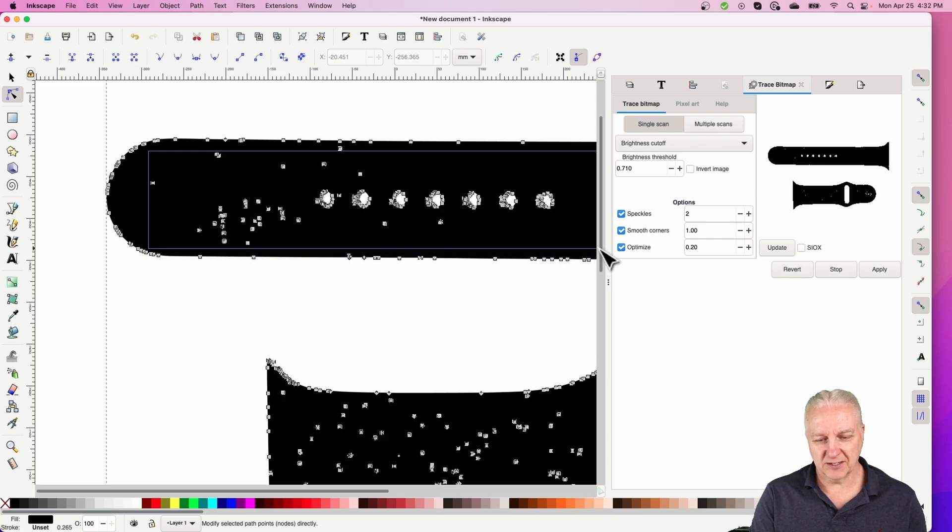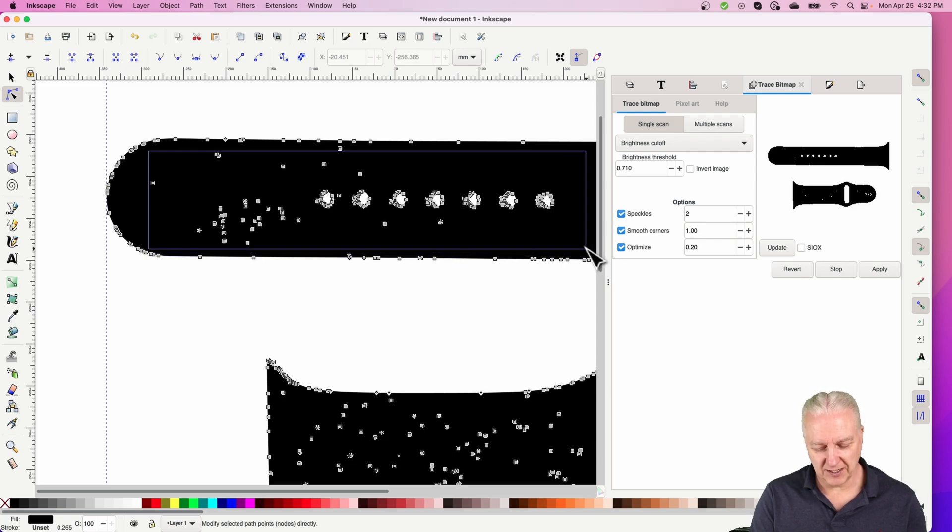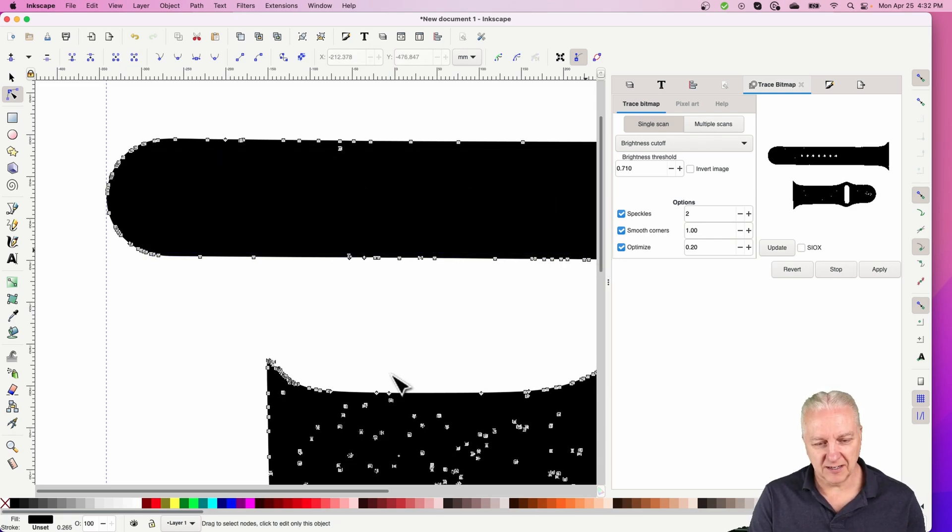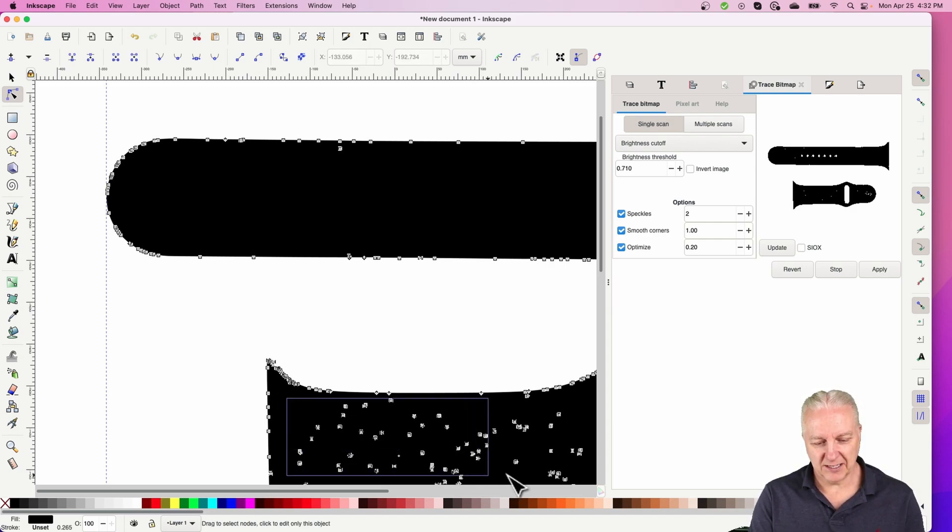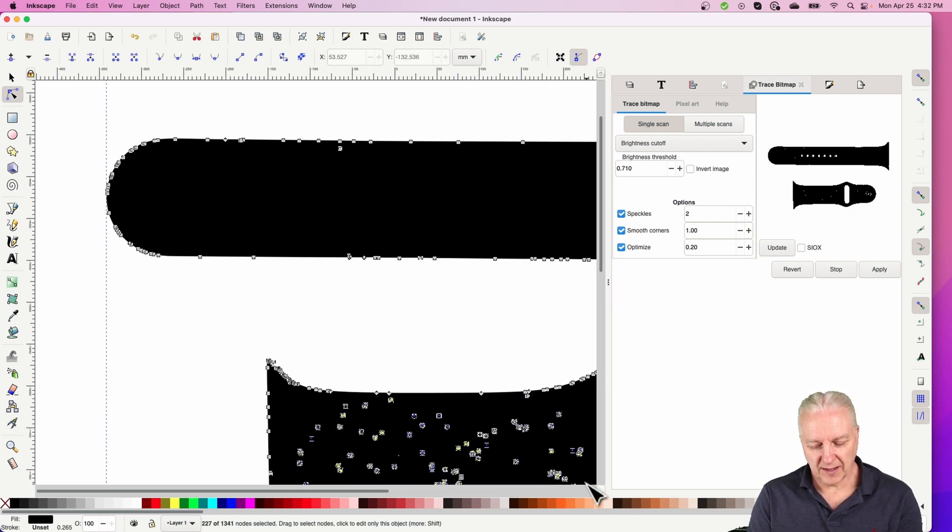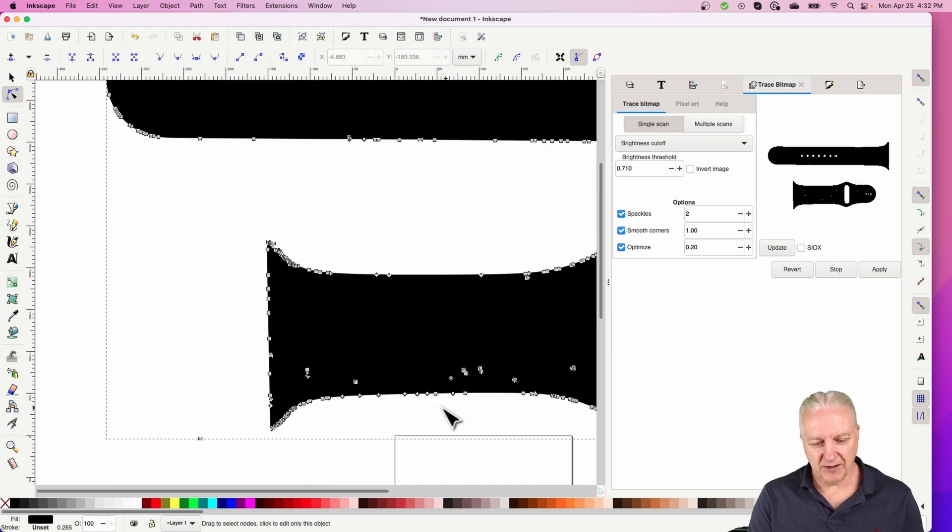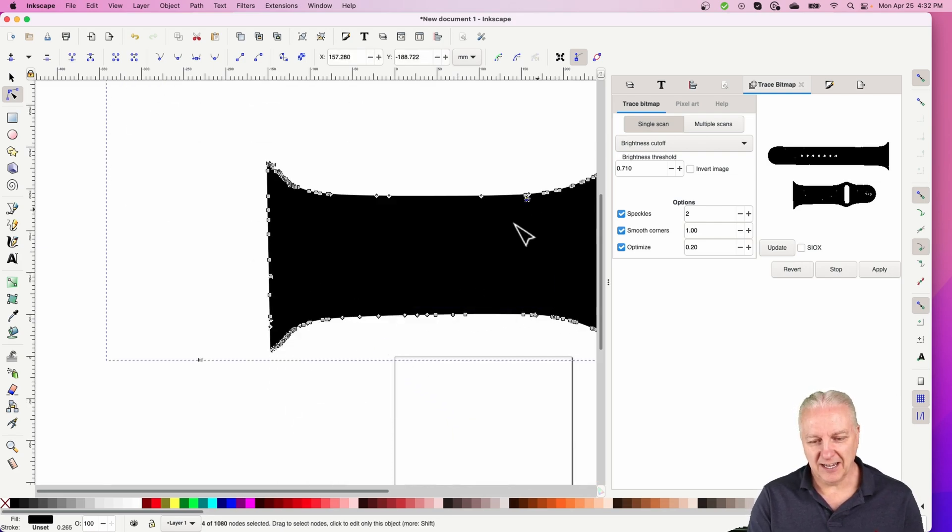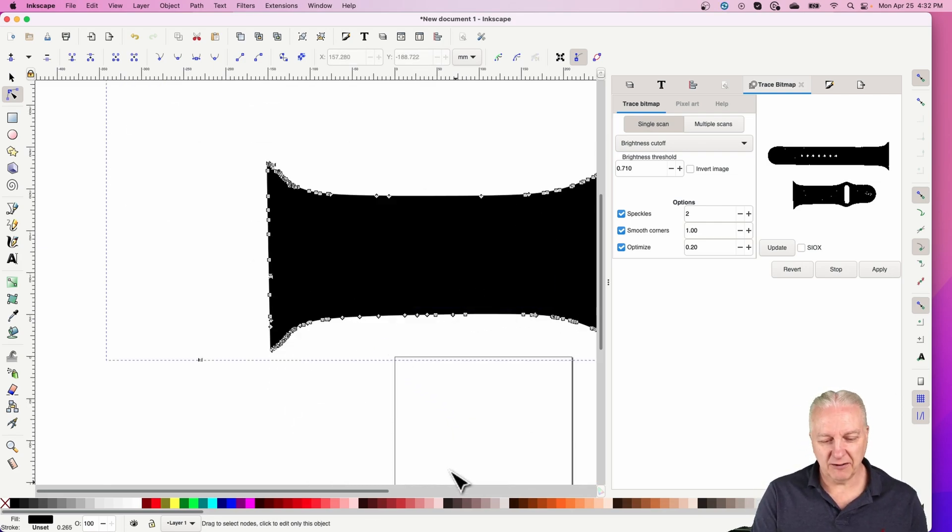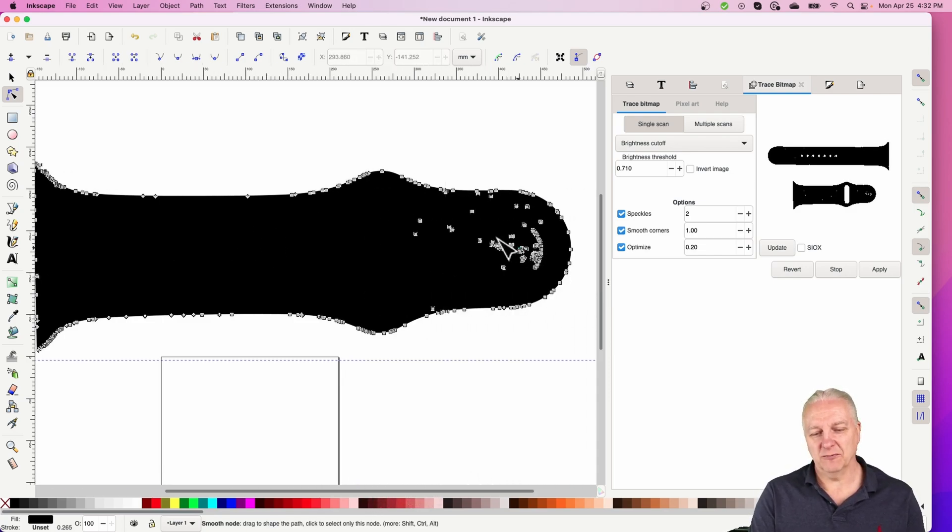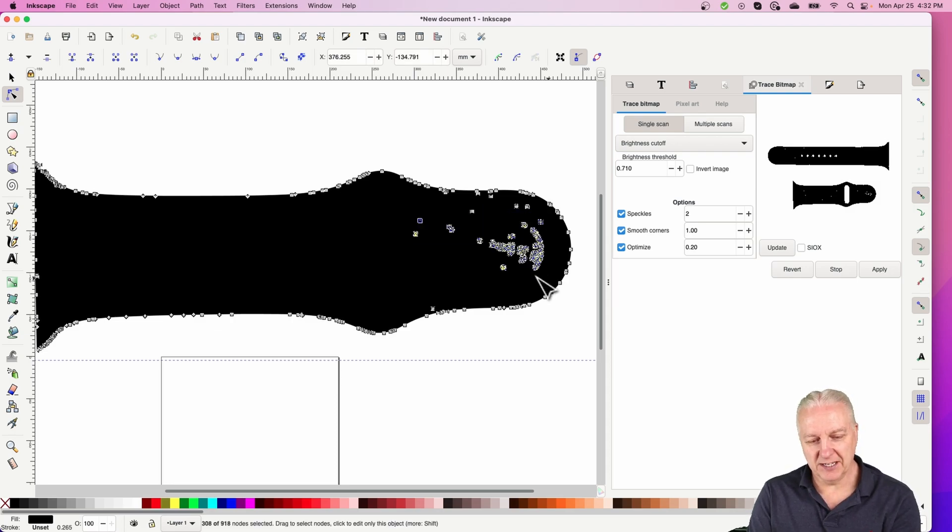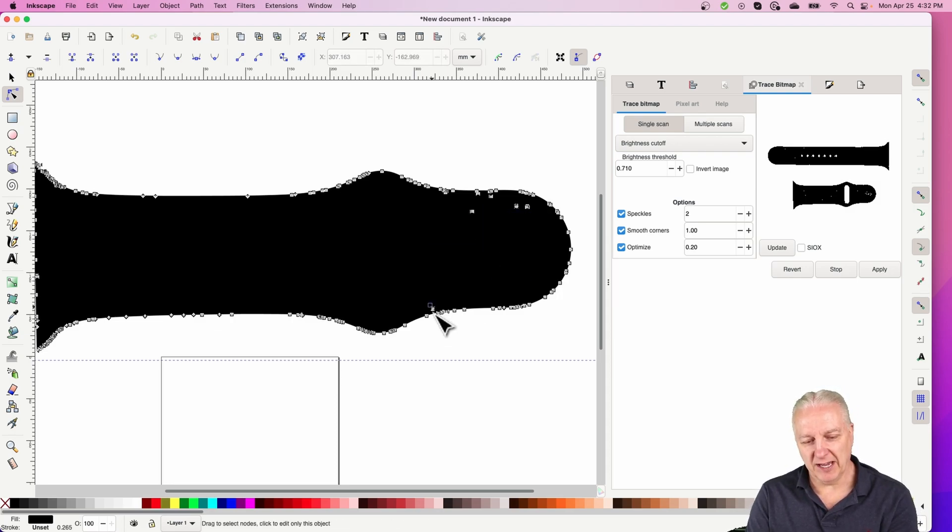You can see there's extraneous ones on the outside, and inside the watch band there's a bunch as well - certainly around those holes, but there's just noise as well, dust on the photo or other noise. We can select all of this and just get rid of all of those pieces. Anything that's on the inside won't matter anyway if we're making a jig.